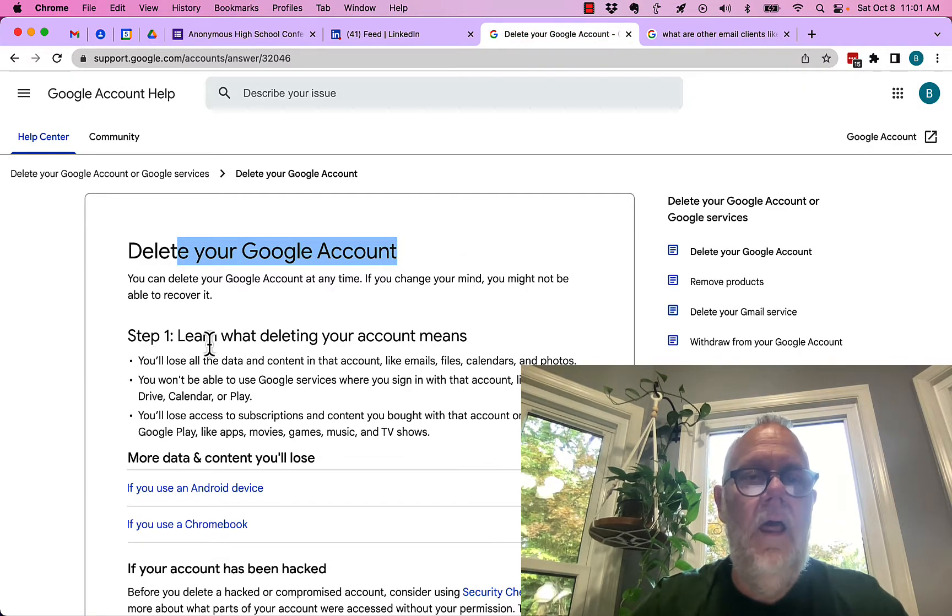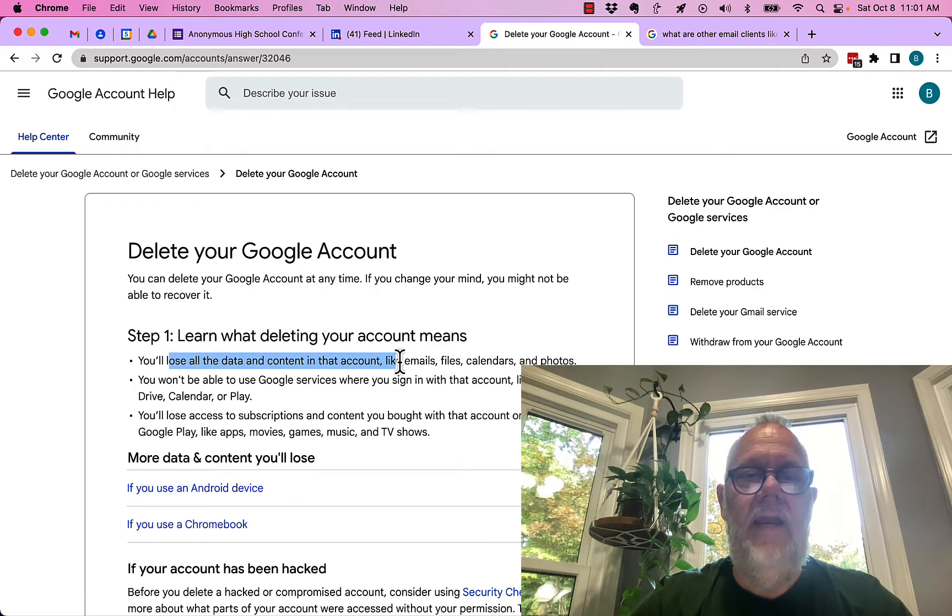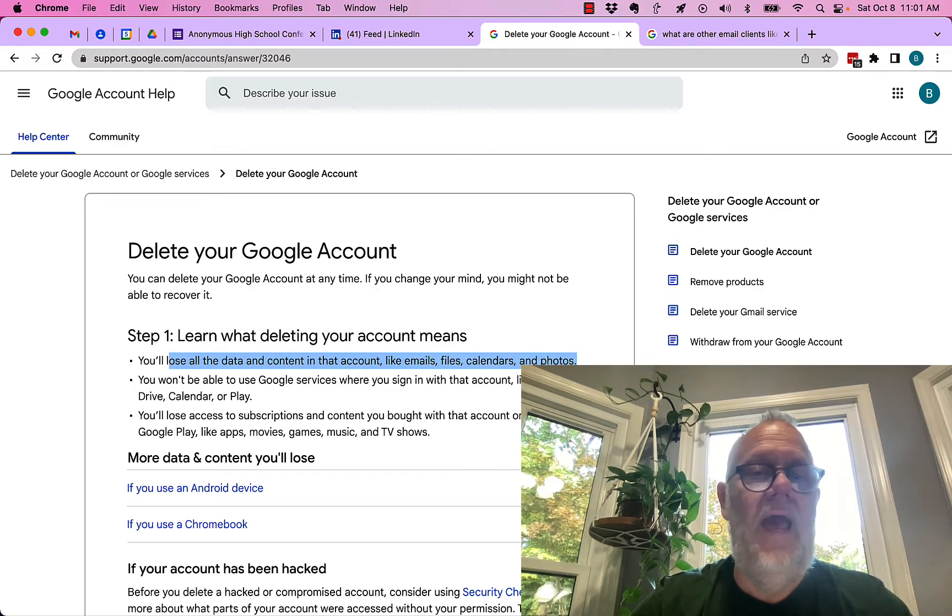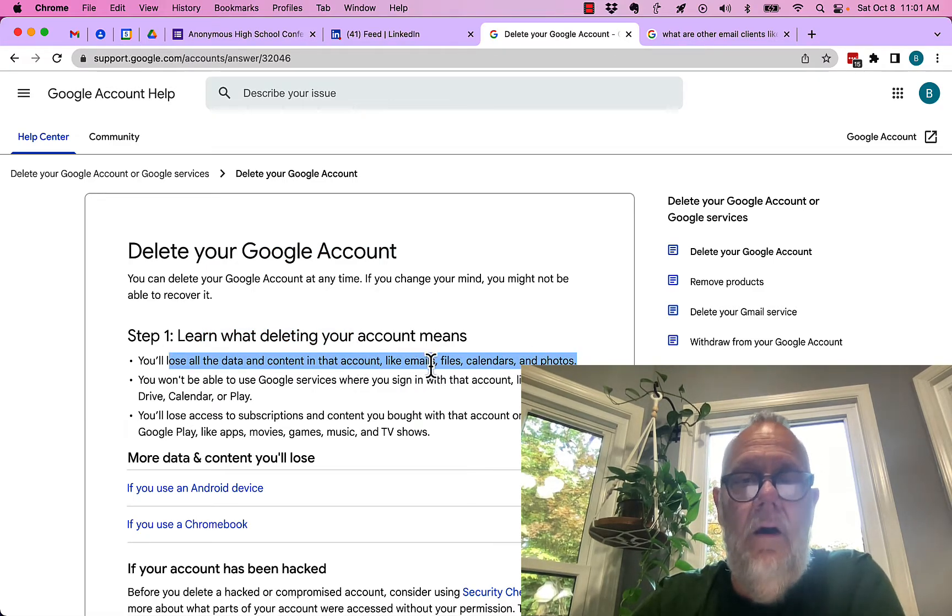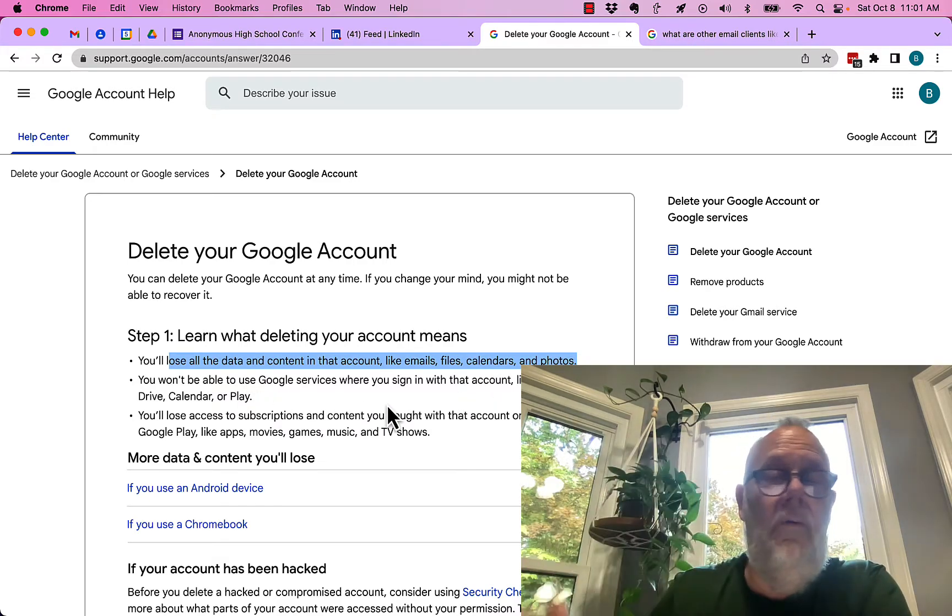If you delete your Google account, what will happen is you'll lose all the data that's associated with that account, email, files, calendars, photos, et cetera. It'll all go away.